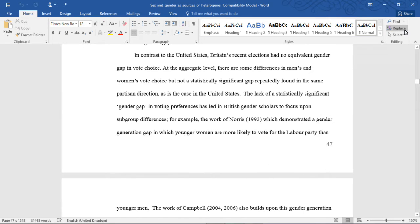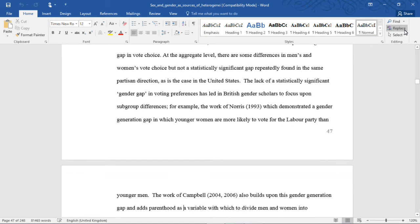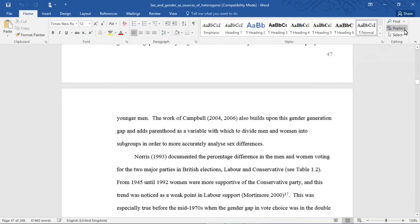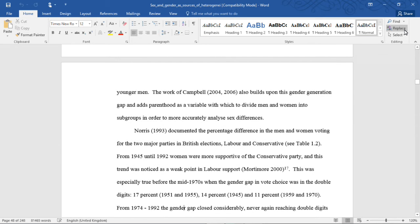The British gender gap and vote choice. In contrast to the United States, Britain's recent elections had no equivalent gender gap in vote choice. At the aggregate level, there are some differences in men and women's vote choice, but not a statistically significant gap repeatedly found in the same partisan direction as is the case in the United States. The lack of a statistically significant gender gap in voting preferences has led British scholars to focus upon subgroup differences — for example, the work of Norris, which demonstrated a gender generation gap in which younger women are more likely to vote for the Labour Party than younger men. The work of Campbell also builds upon this gender generation gap and adds parenthood as a variable with which to divide men and women into subgroups in order to more accurately analyze sex differences.